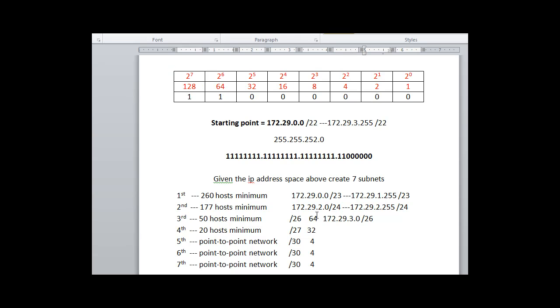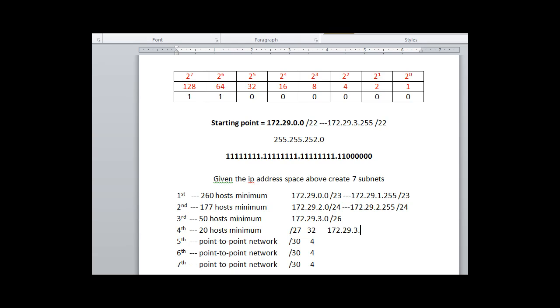64 is the magic number, so the networks are going to go up by 64. Magic number is 64, it starts at three. The next network is going to be 172.29.3.64. So this goes, and 63 is our broadcast number. And we said that was going to be a slash 26. So that's our third subnet.